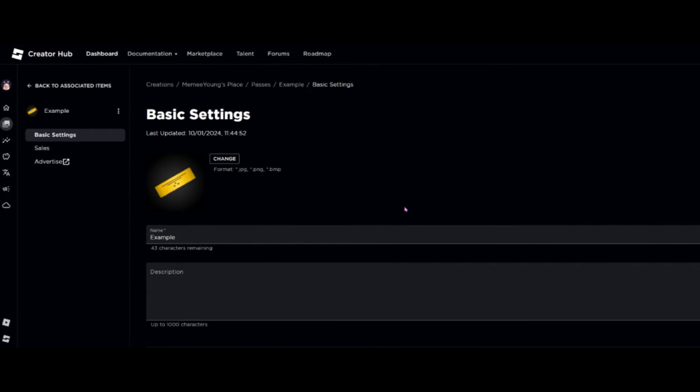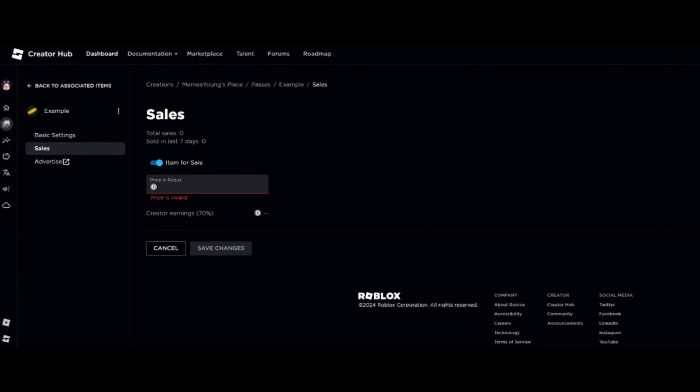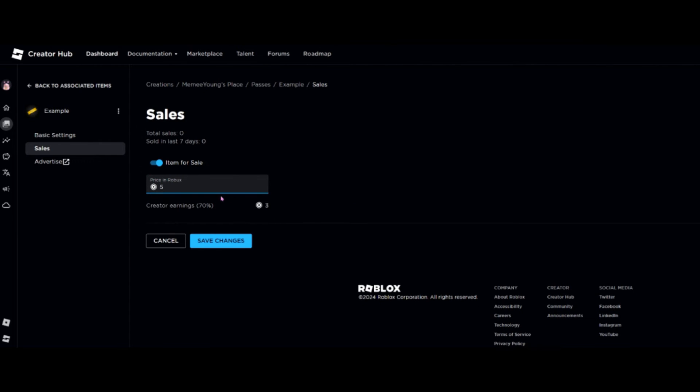Now that we've created the game pass, we need to list it so people can purchase it. So we're going to go over to the left hand side and click on Sales. We are going to slide this switch across to say Item is for Sale, and then we're going to give it a price. Once you've done that, just hit Save Changes.